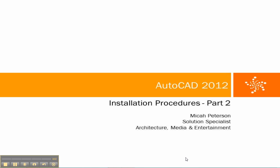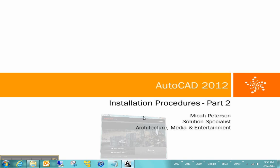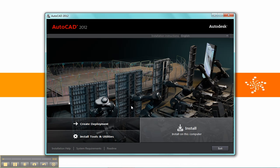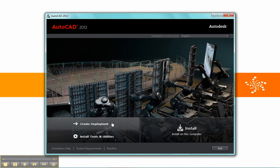Hi, my name is Micah Peterson and I'm a Solution Specialist with Microdesk in the Architecture and the Media and Entertainment departments. This is the second video in a three-part series on the installation procedures for AutoCAD 2012, and this video will talk about deployments.